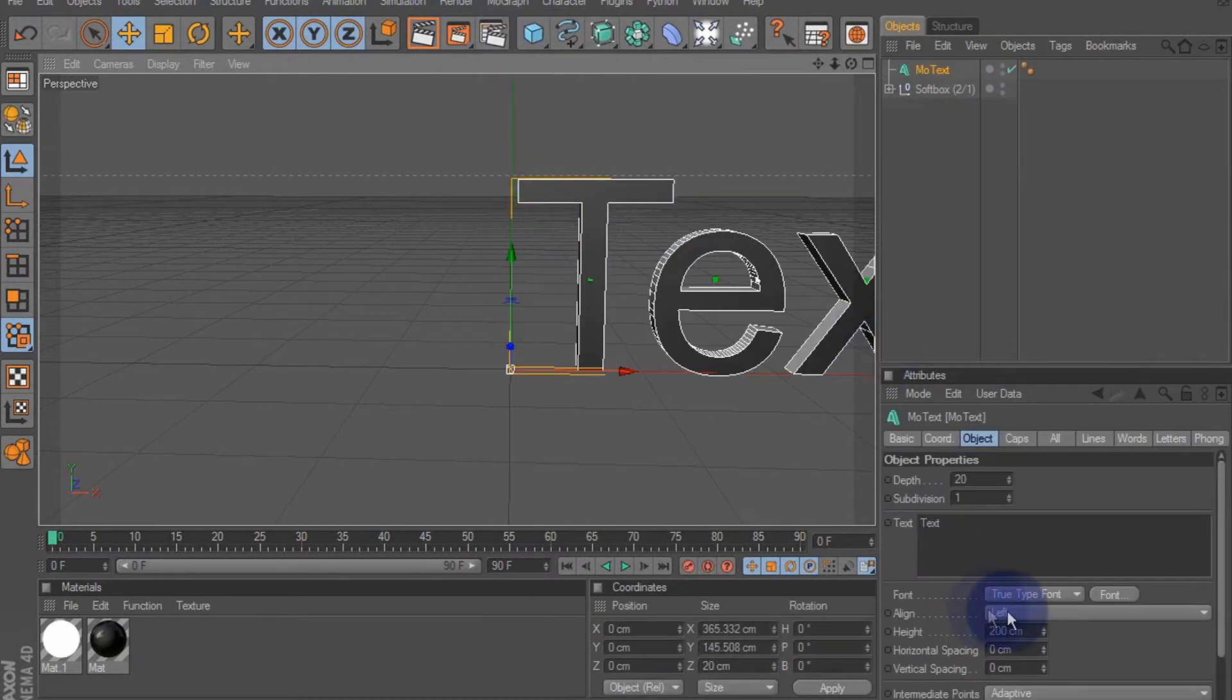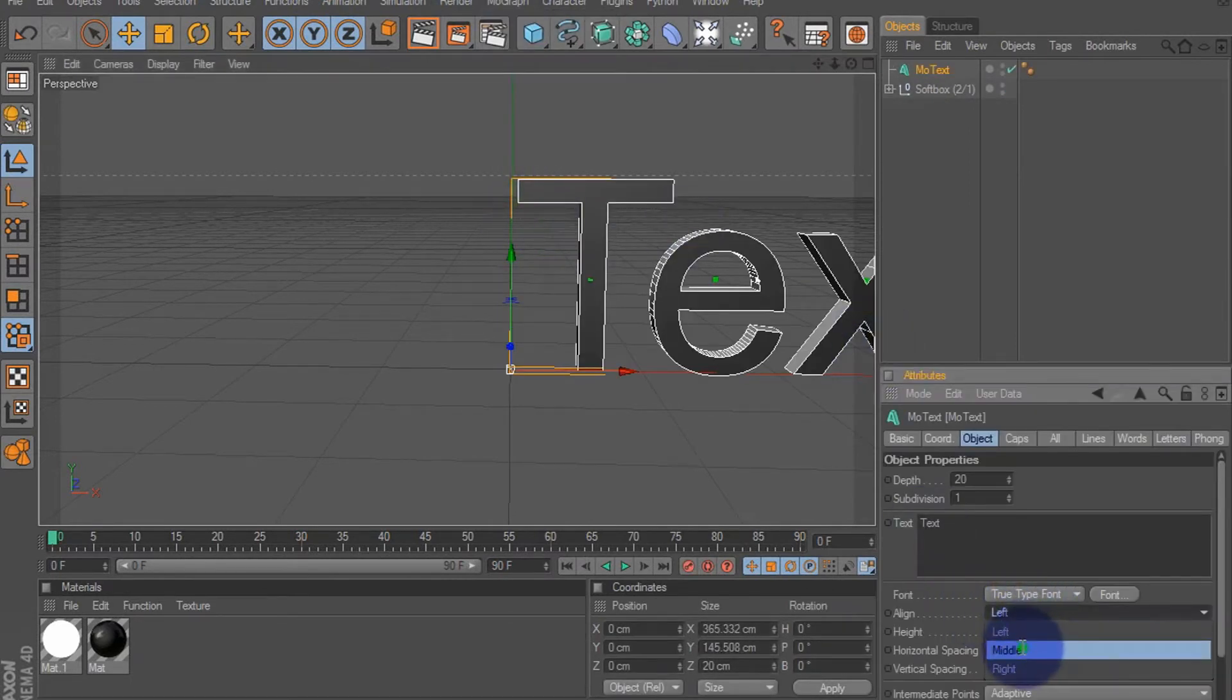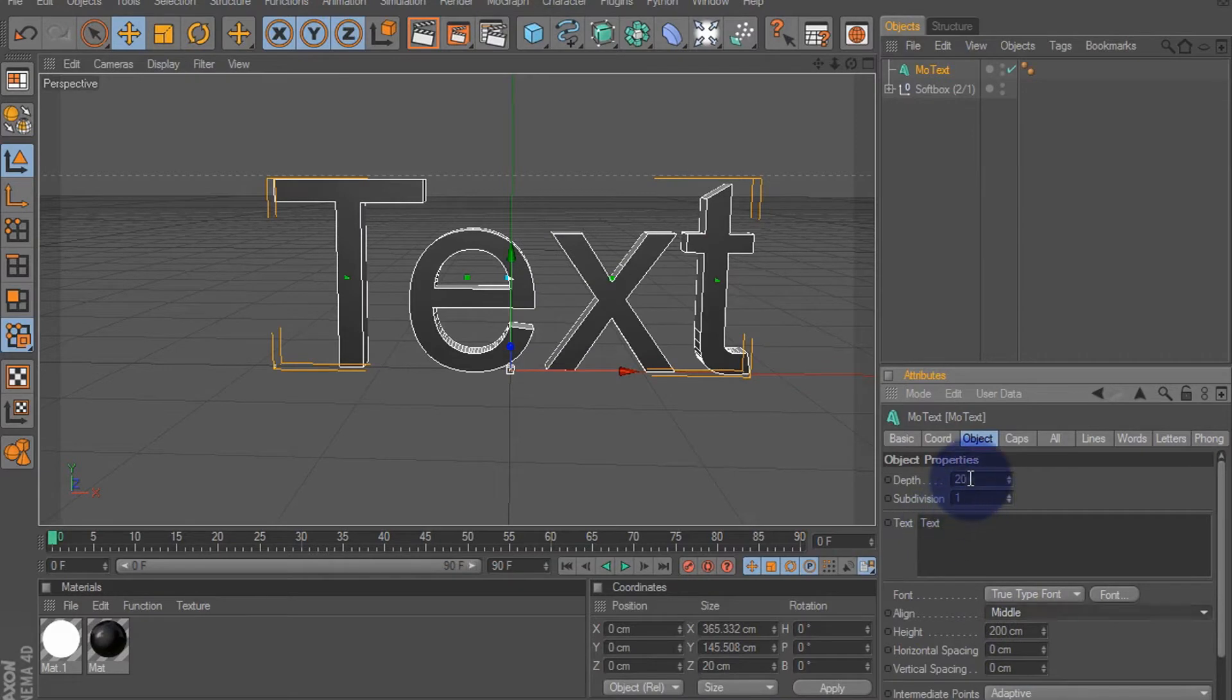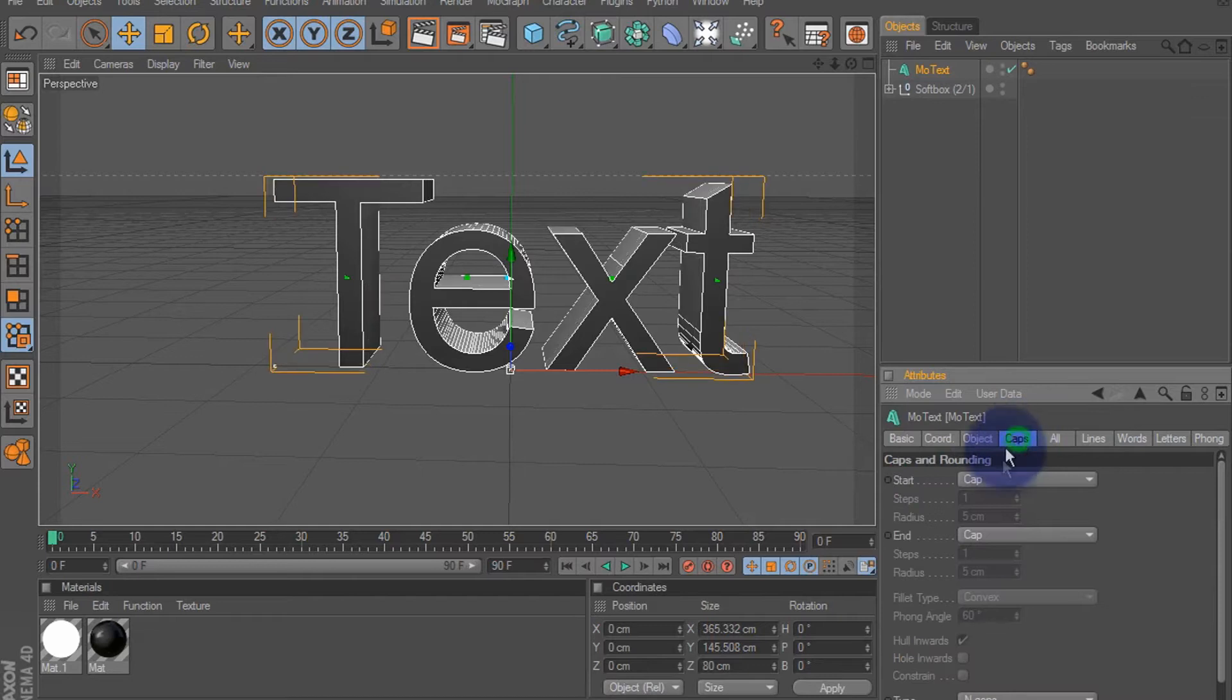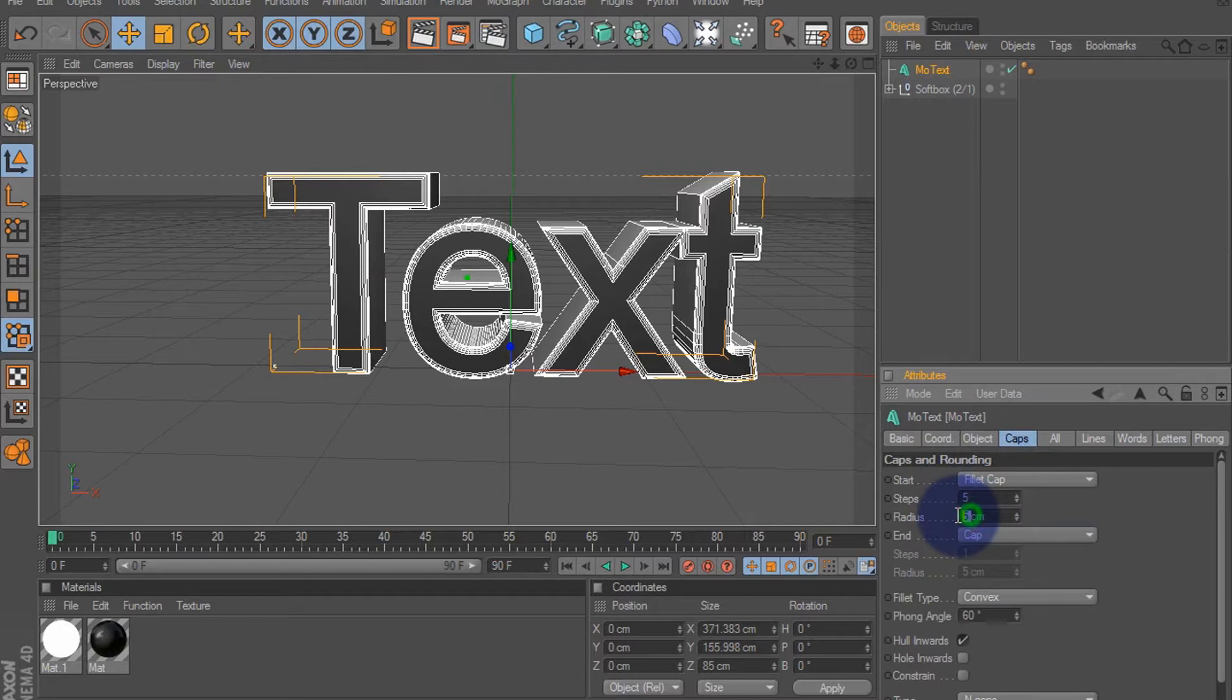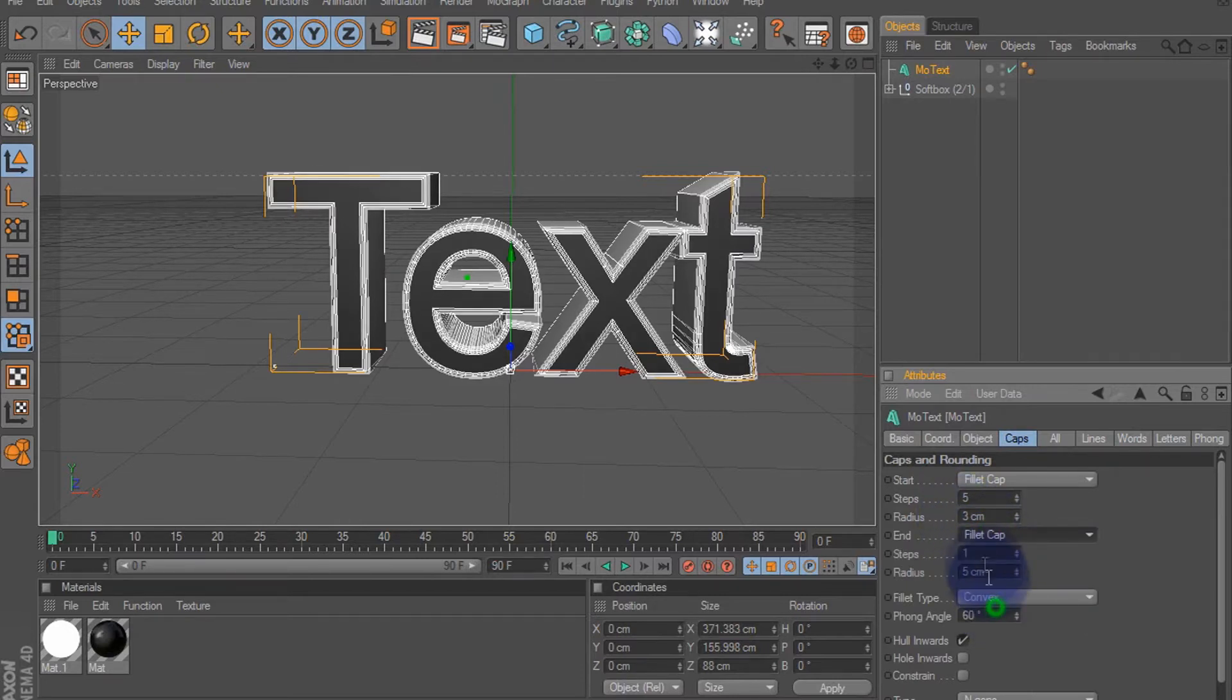Let's change the depth to around 80. Caps: fillet cap, five steps, three radius. Fillet cap, five steps, three radius.